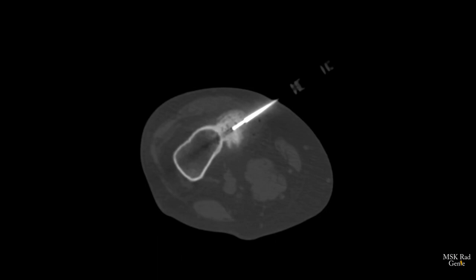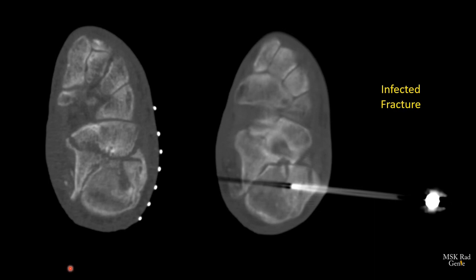Another example of a sclerotic lesion: a parosteal osteosarcoma — the surface osteosarcoma that looks like a cauliflower. We used the Bone Opti, got the coaxial to the beginning of the lesion, then drilled with the biopsy needle. Again, we don't take more than one centimeter throws because we want to be able to get that sample out. With sclerotic lesions, the sample quality is usually better than with lytic lesions, but be prepared to use a lot of force and never take a sample larger than one centimeter.